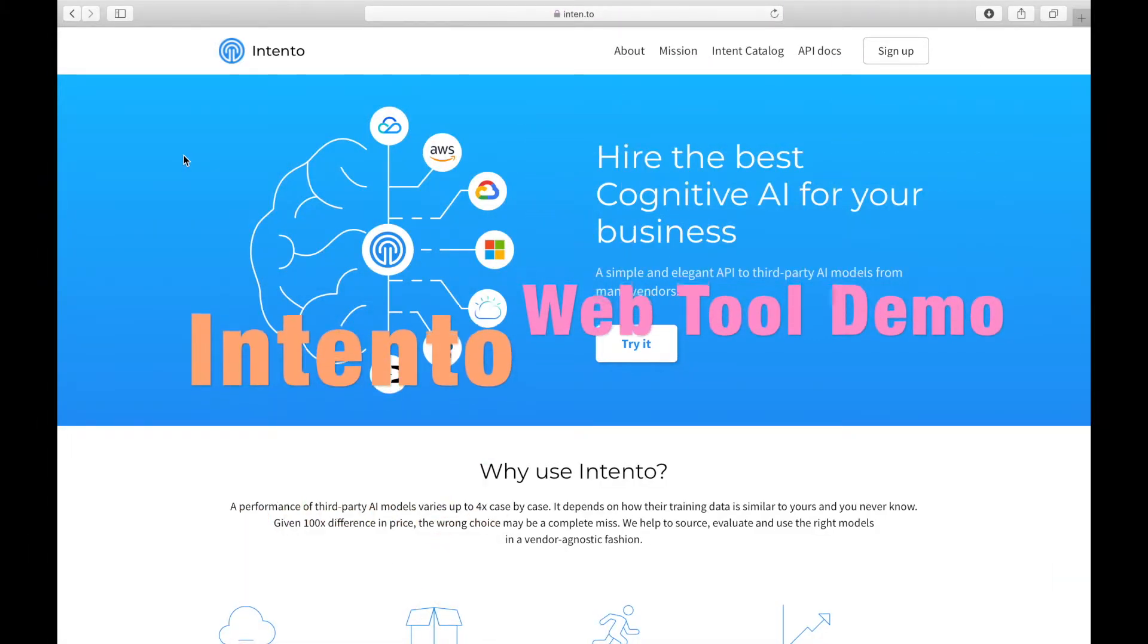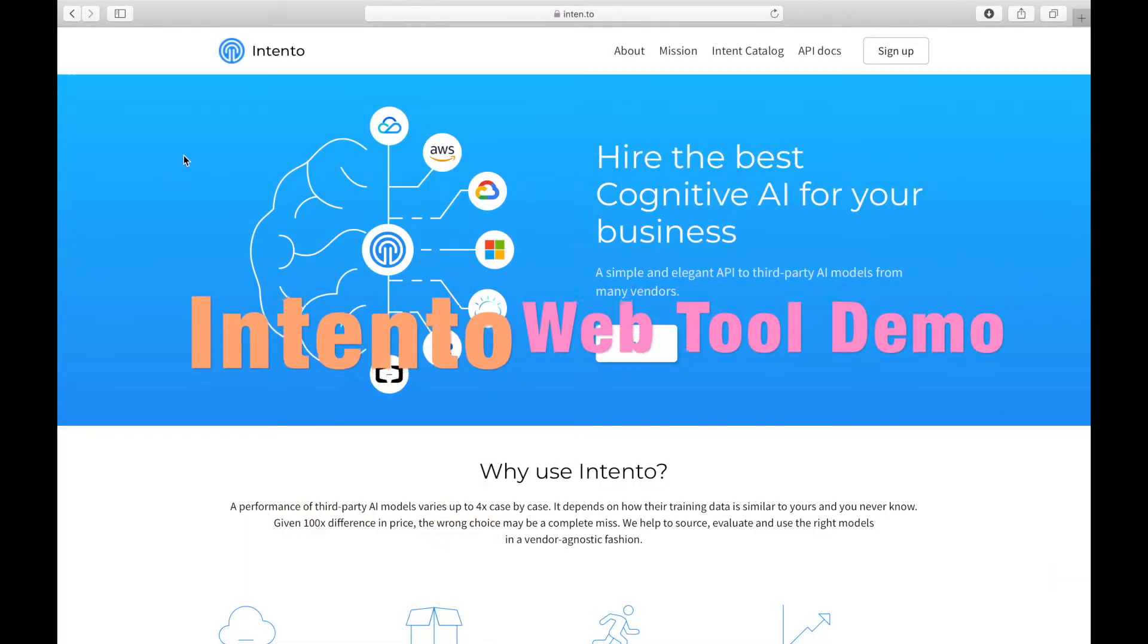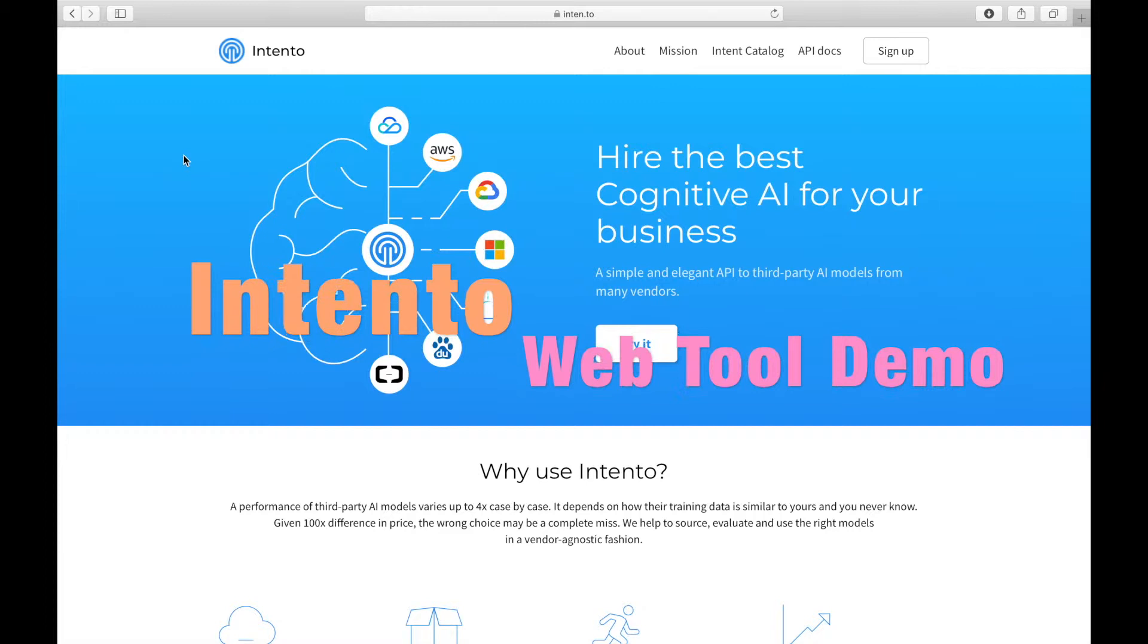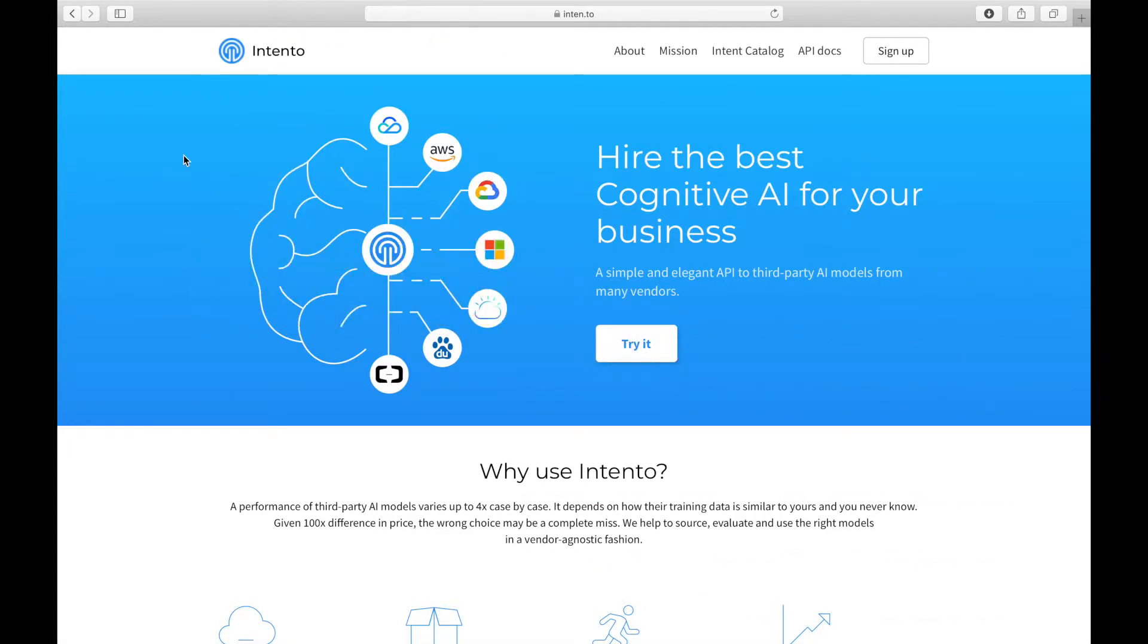Welcome to the demo of Intento web tool. In this video, we'll walk you through how to access and utilize our web tool. It is a very handy tool that allows you to quickly try more than 20 MT engines or use them when there's no CAT or TMS connector available.